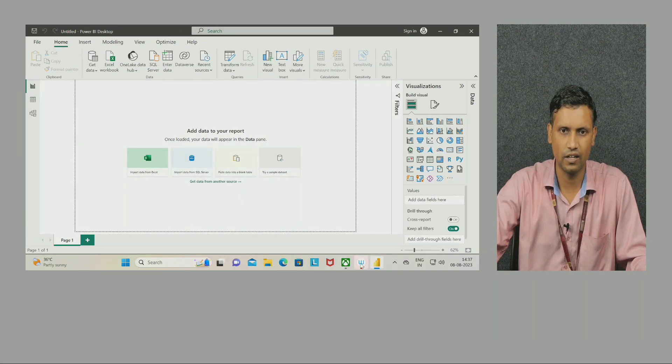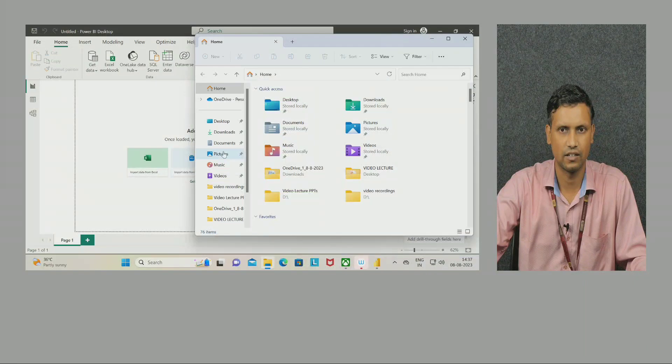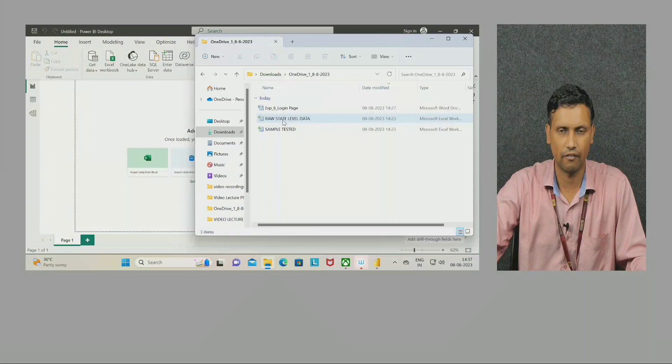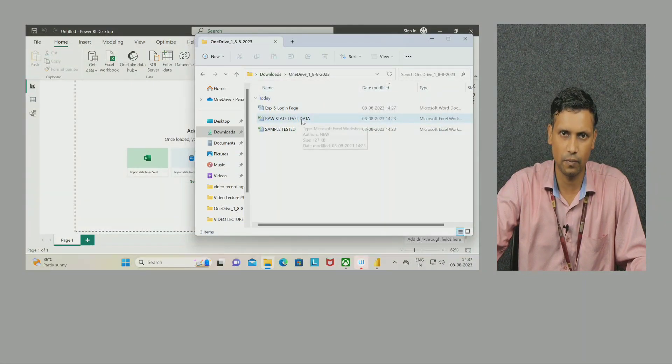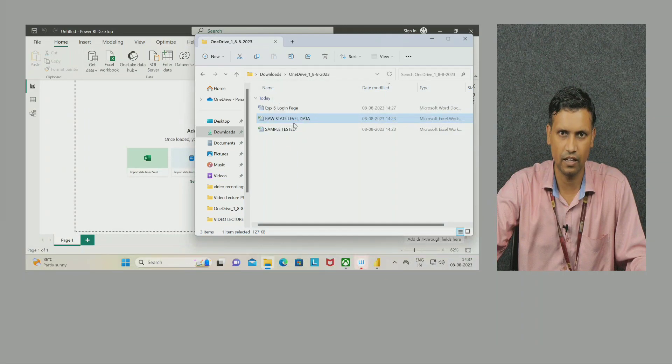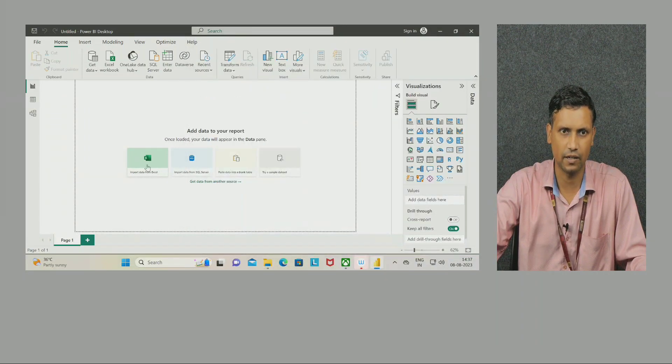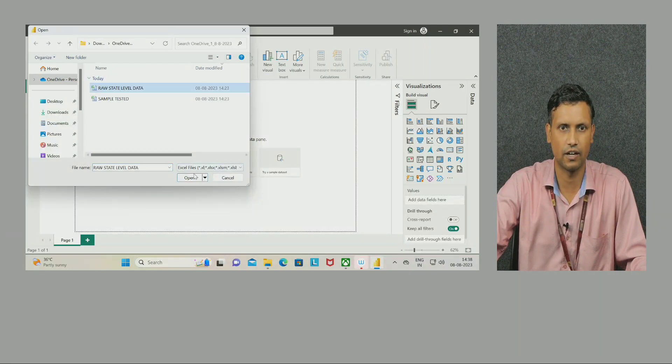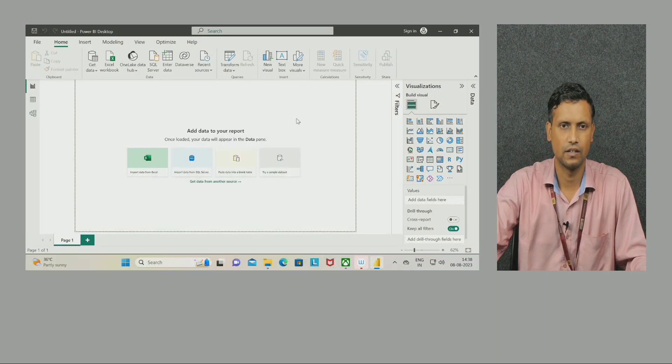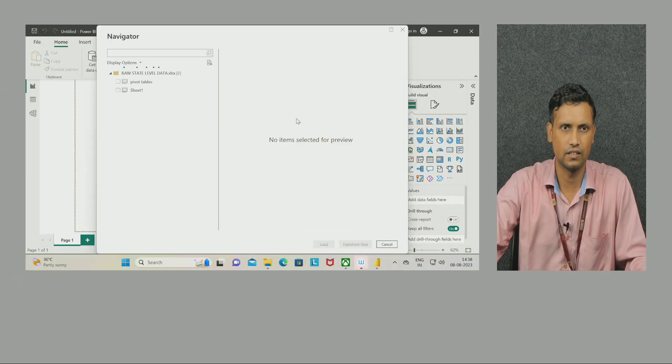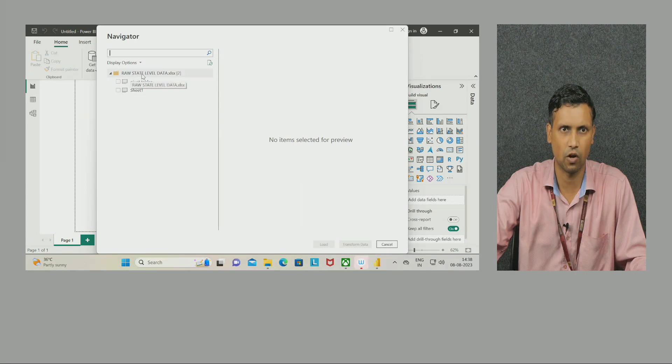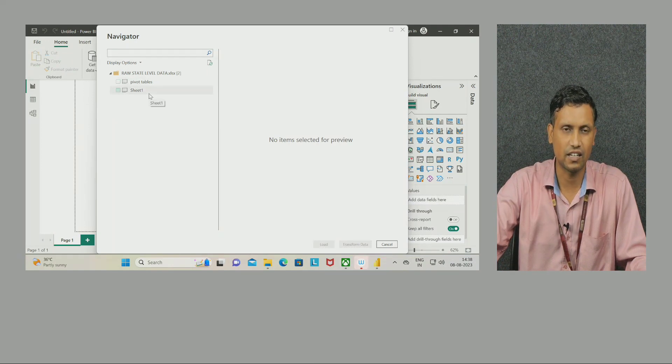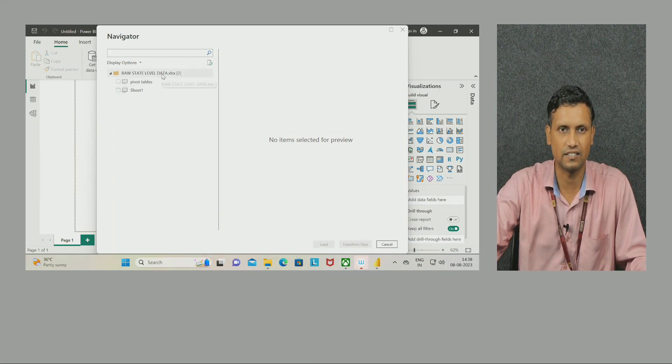First of all, save one Excel sheet containing some data. I have downloaded an Excel sheet here - I will use this one. I can drag and drop from here to here - this is one way. Another way is click here 'Import data from Excel.' Select anyone - for example, I am selecting this particular raw state level data. Click on open. It is uploading. Now you can see it is displaying the name 'raw state level data.'